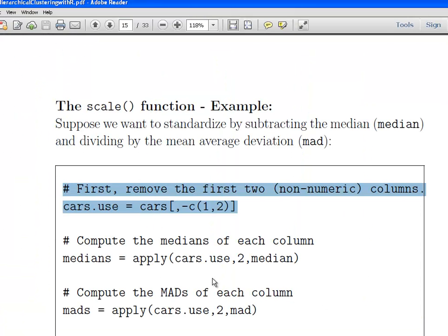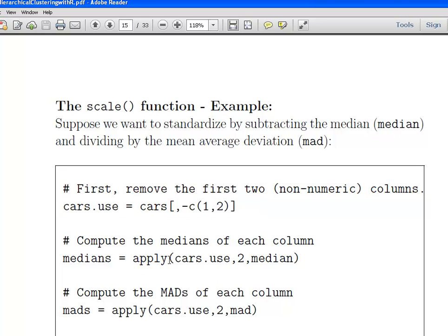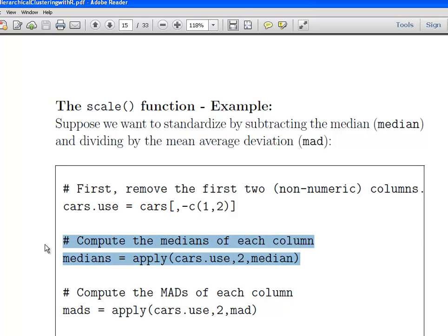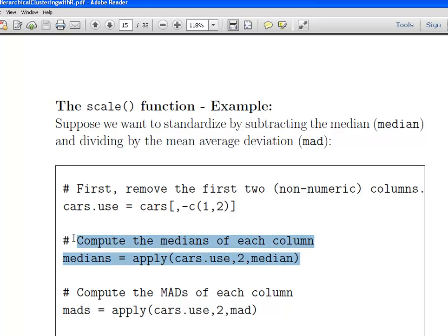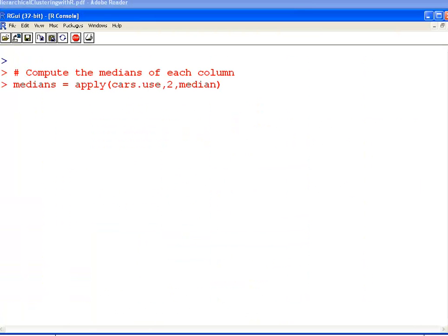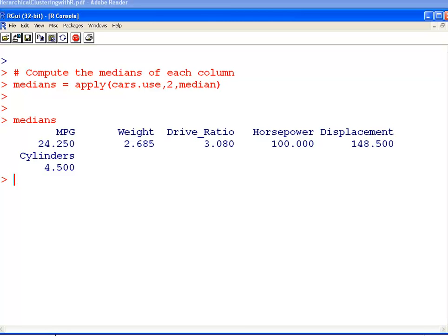Then I'm going to use the apply function to get the median for each column of the dataset. If you're not familiar with the apply function, it's really handy. Essentially I'm applying the median function along the columns — the axis value 2 is for columns, and 1 would be for rows. This computes the medians for me. It's a convenient way of calculating all the medians of each column. So there we go — those are the medians of each of the six numeric variables.